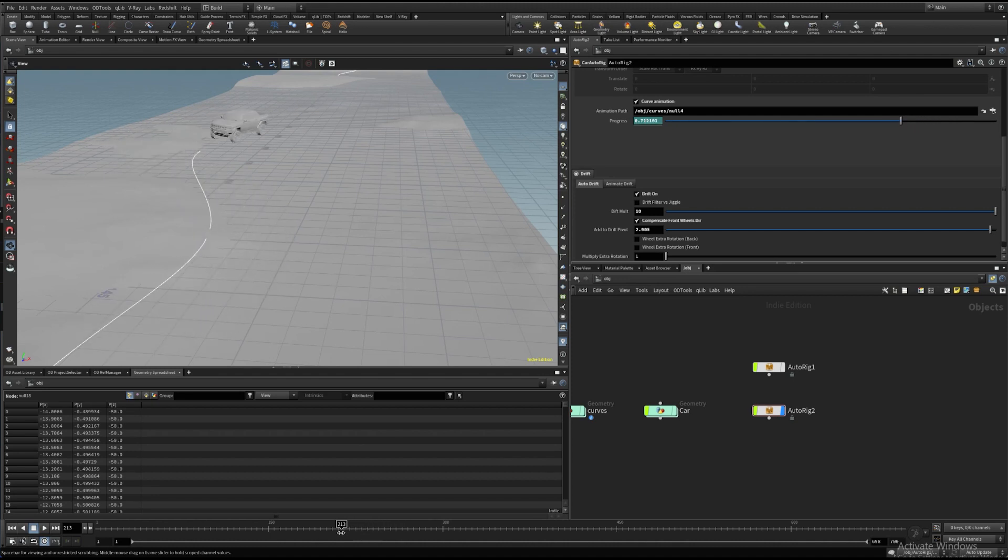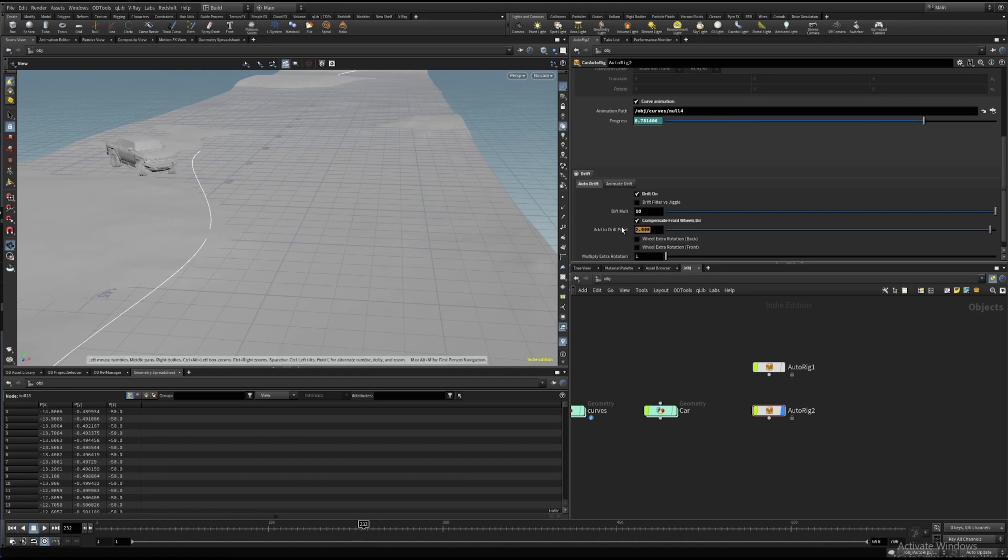Three is probably too extreme. Let's set it to one. Now we have all wheels drifting.